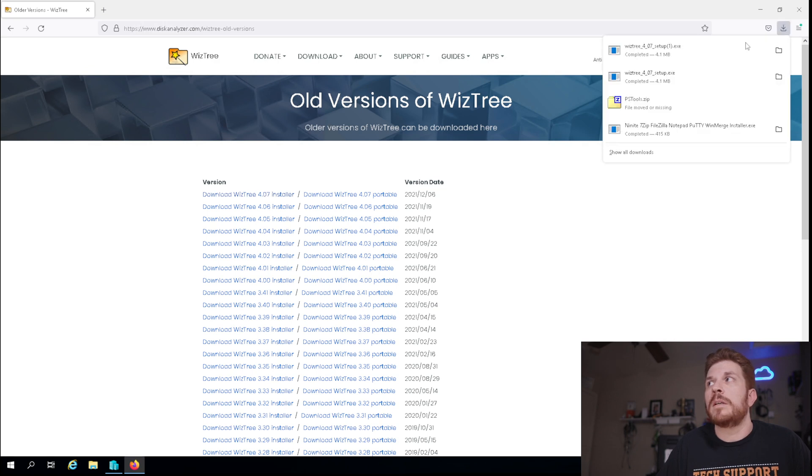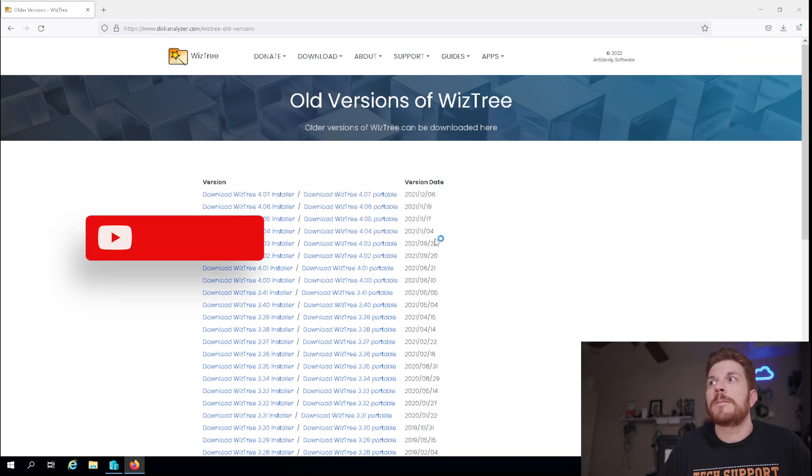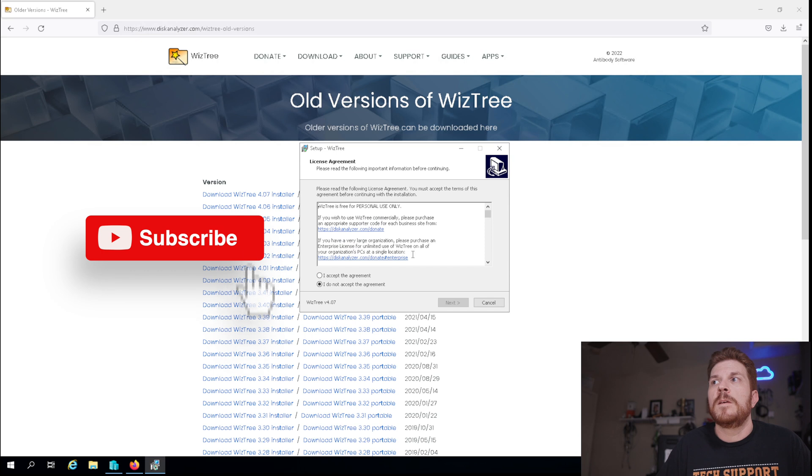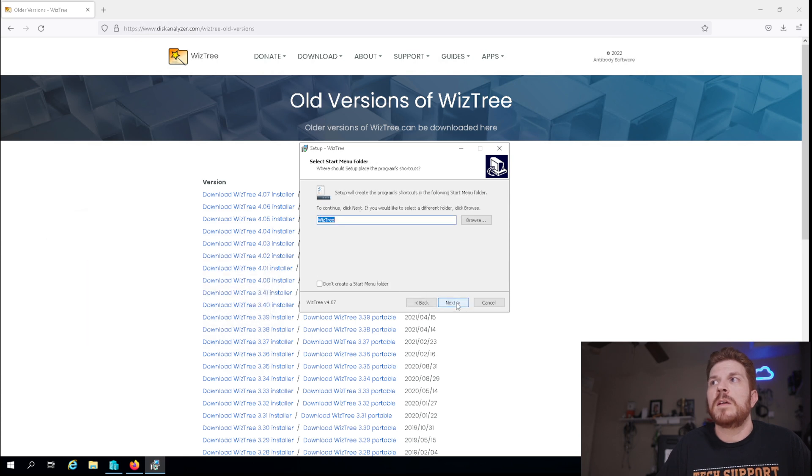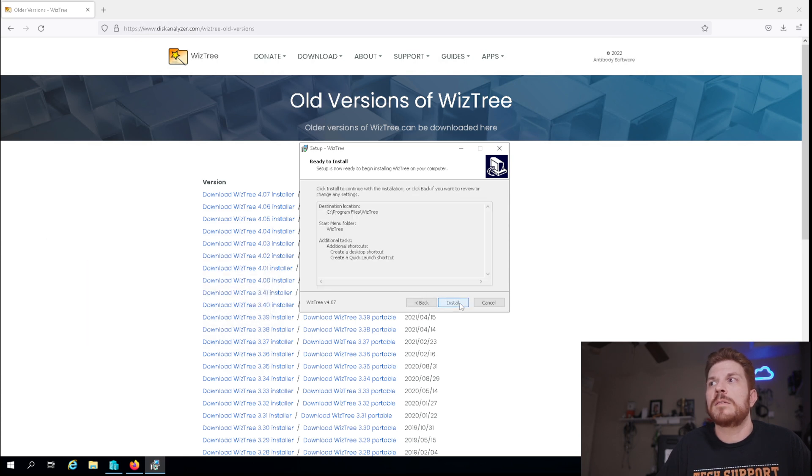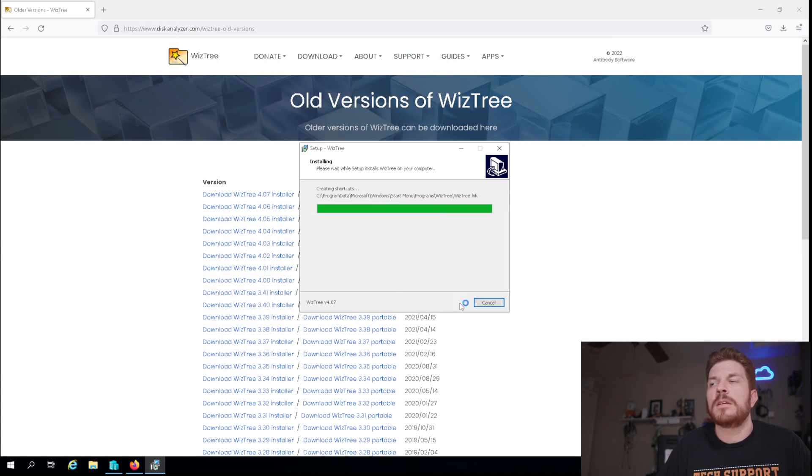And then we'll go ahead and run it and accept it. Next, next, next, next, and install.